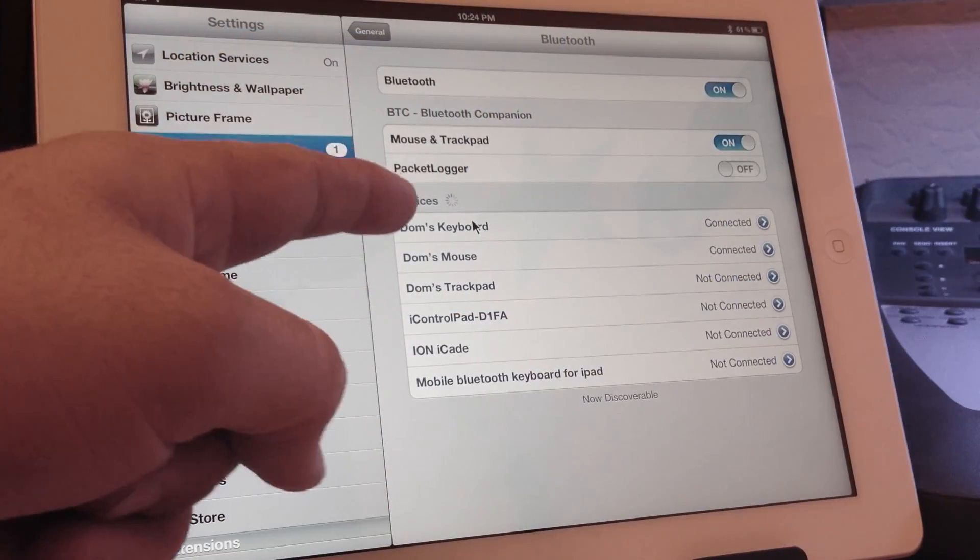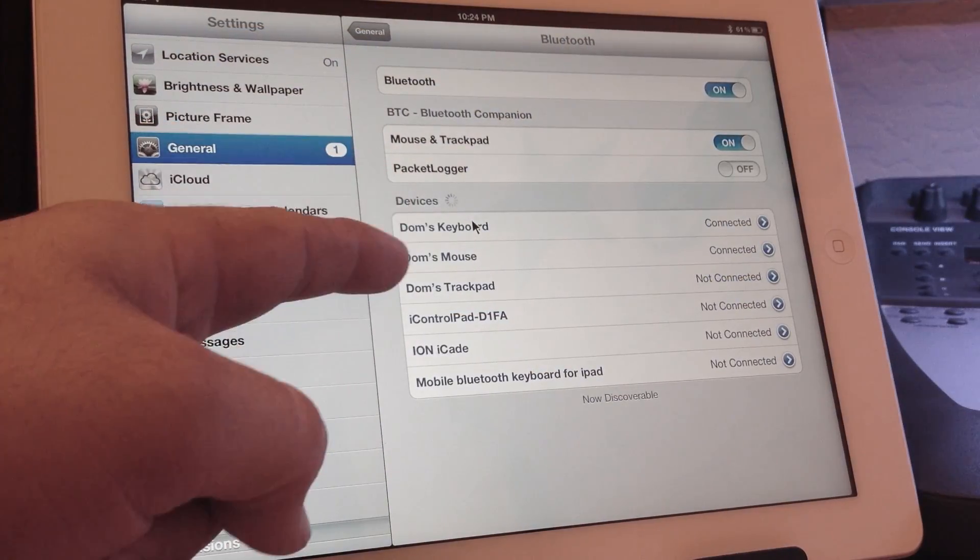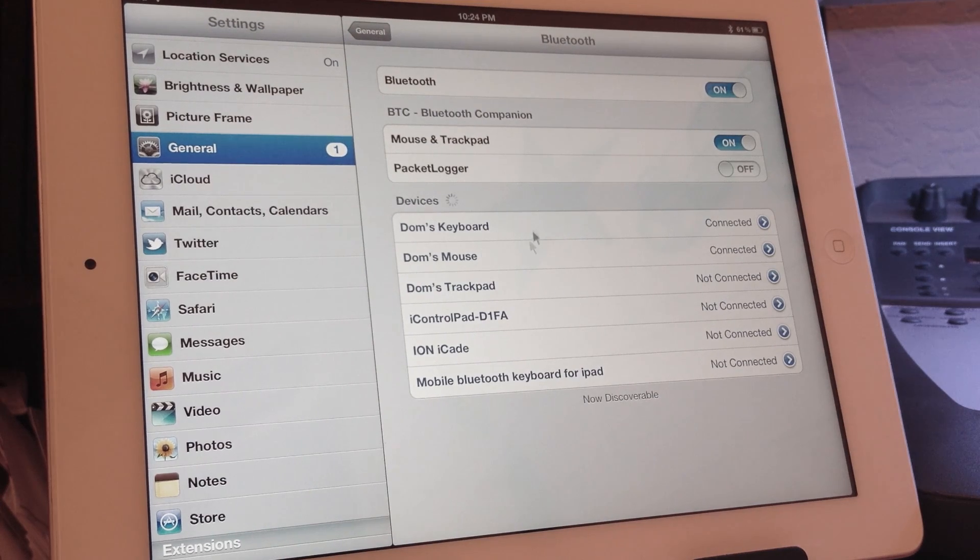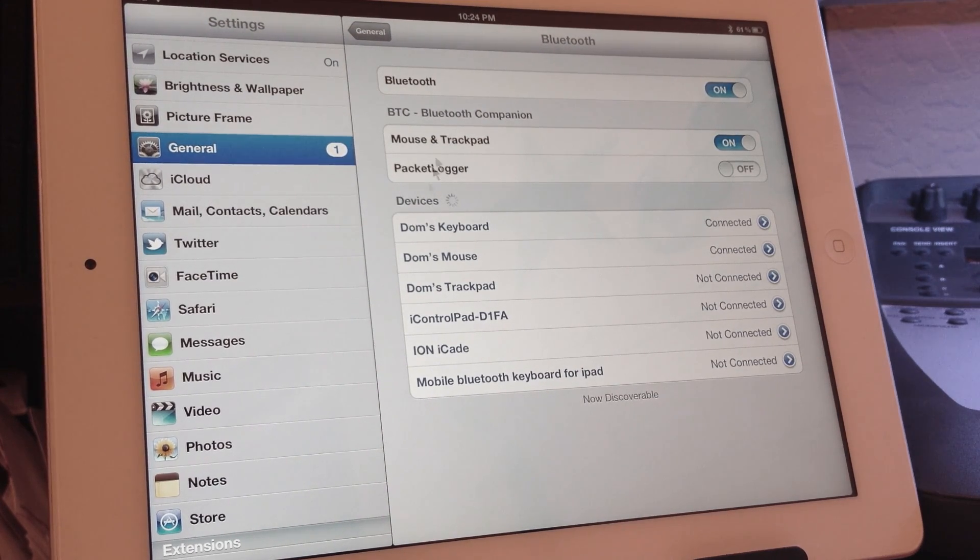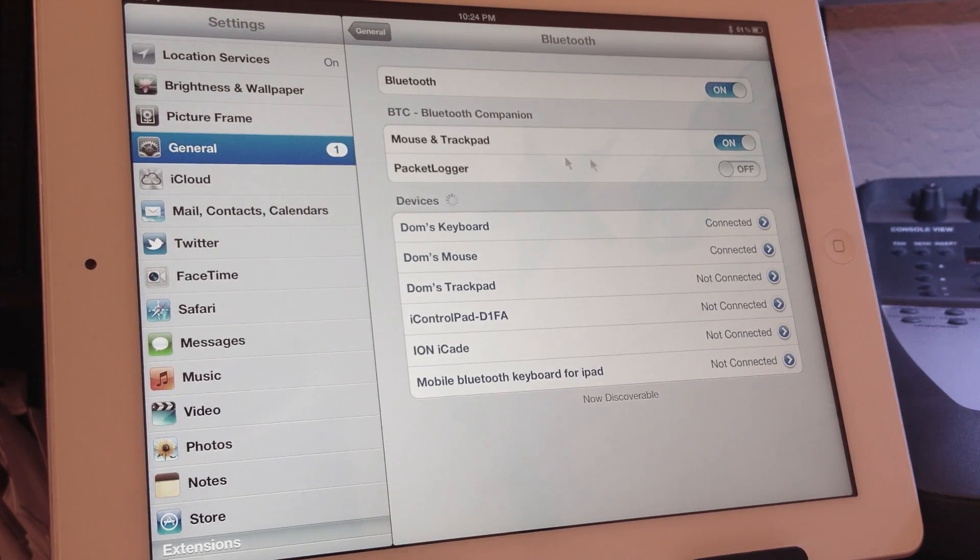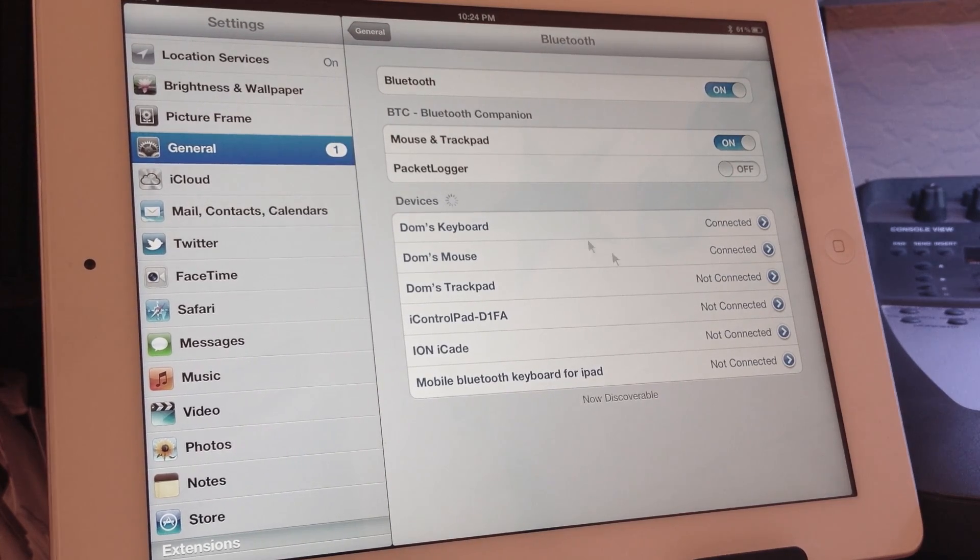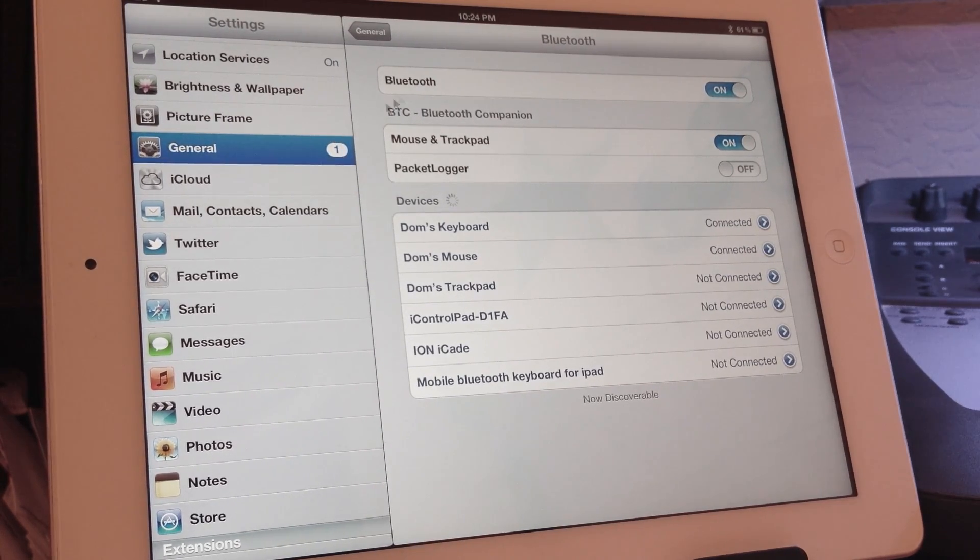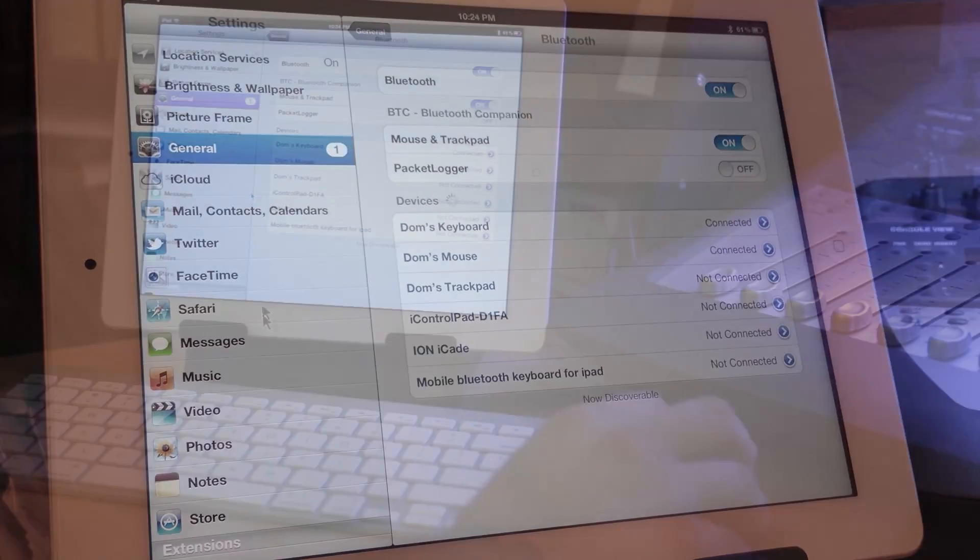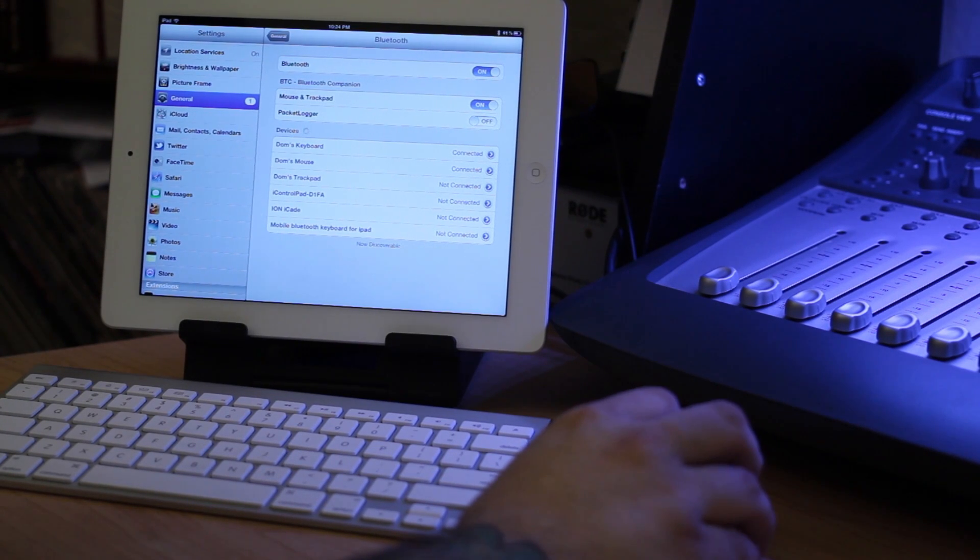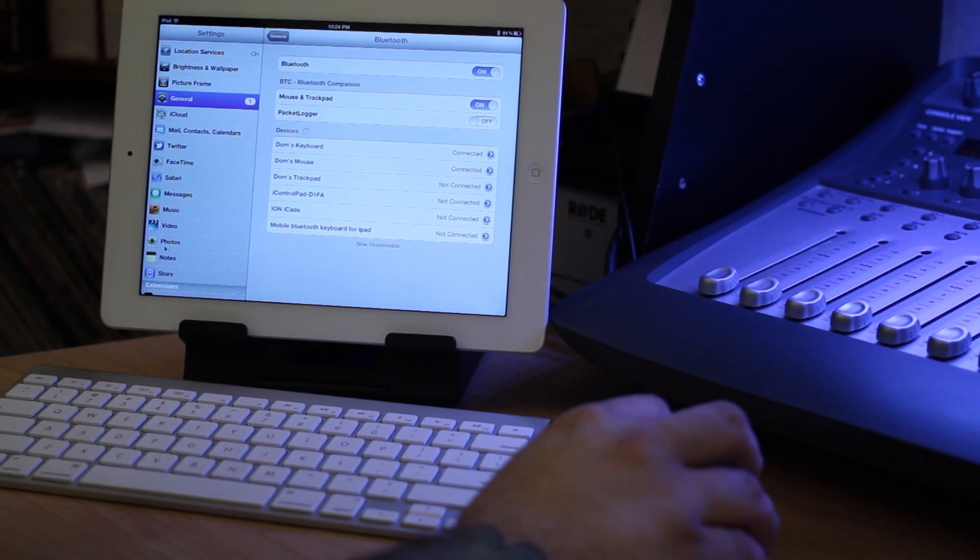So as you can see here, I have Dom's keyboard and Dom's mouse added to the Bluetooth devices here and they are connected. You can see this little mouse roaming around here on the screen. It's pretty cool and it allows me to use it with my keyboard right here at the same time in the same Bluetooth stack.